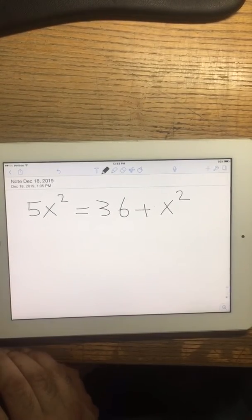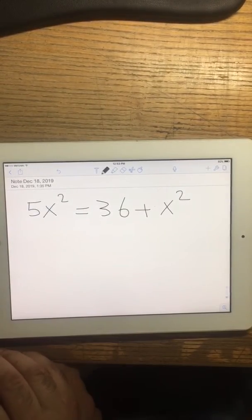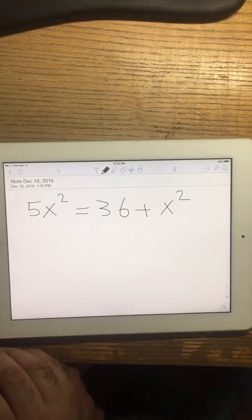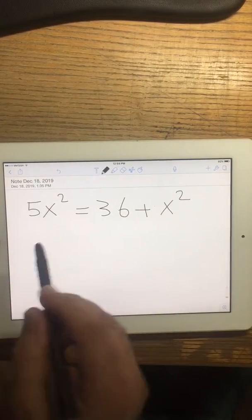Now we have this equation, which is a quadratic equation, so I need to move x squared to the left.